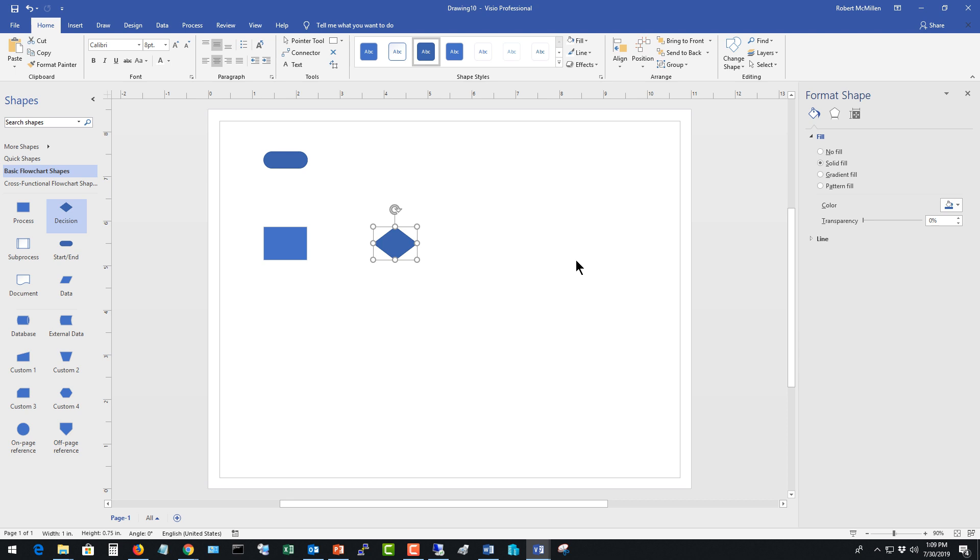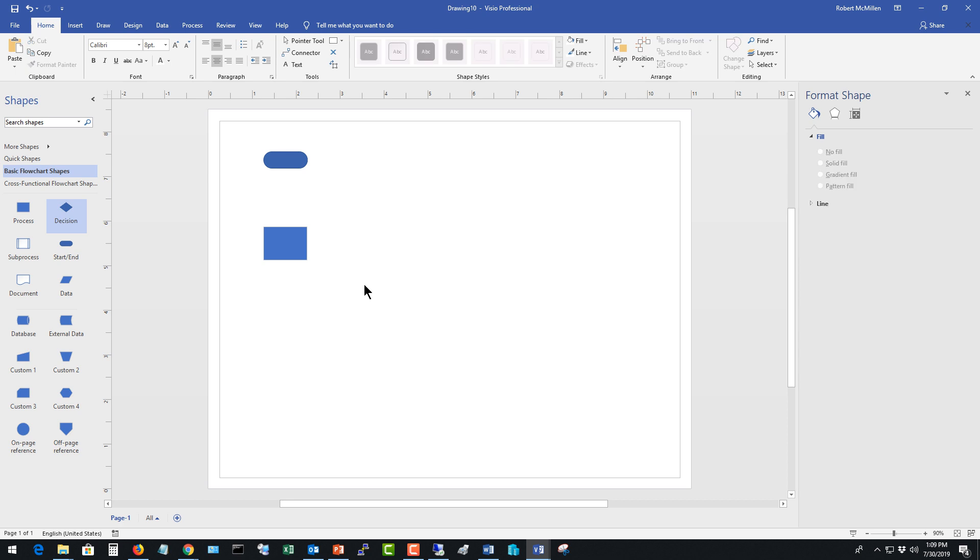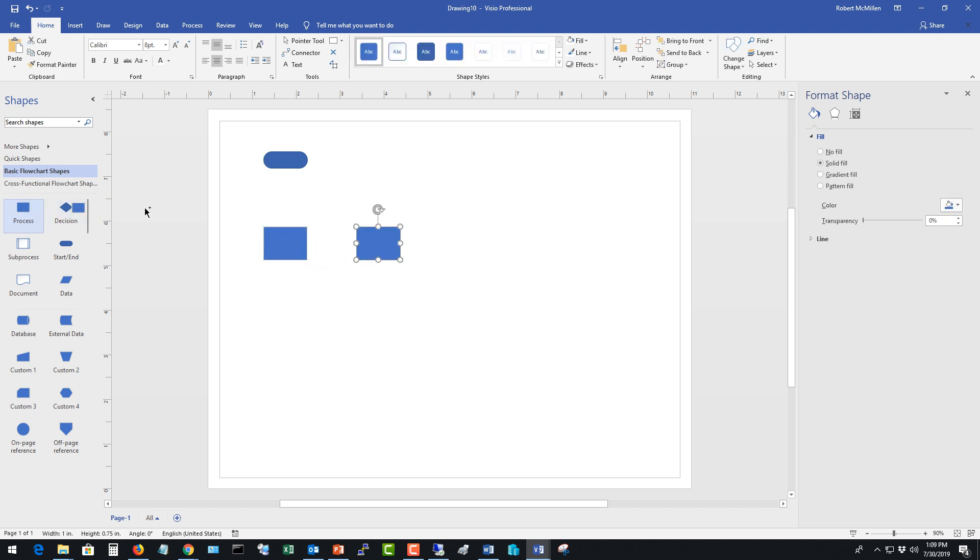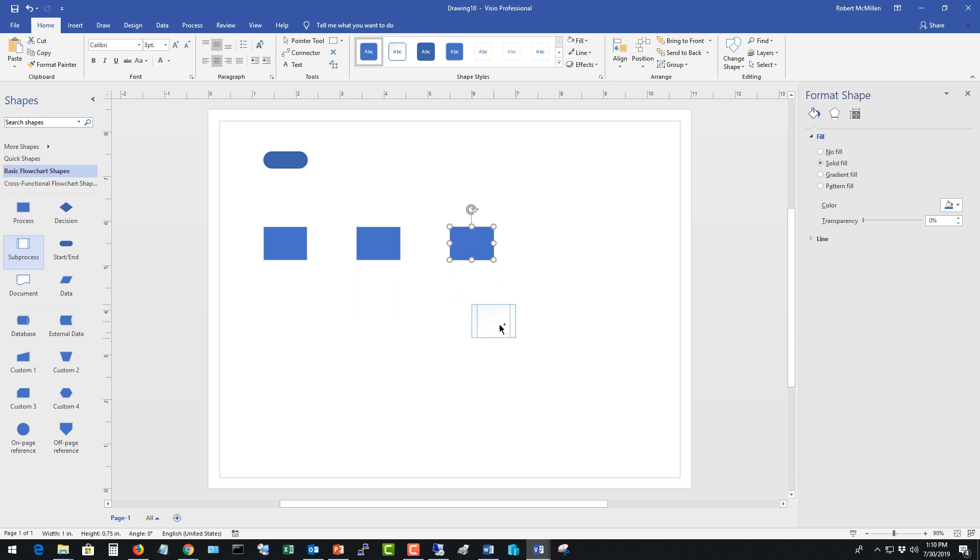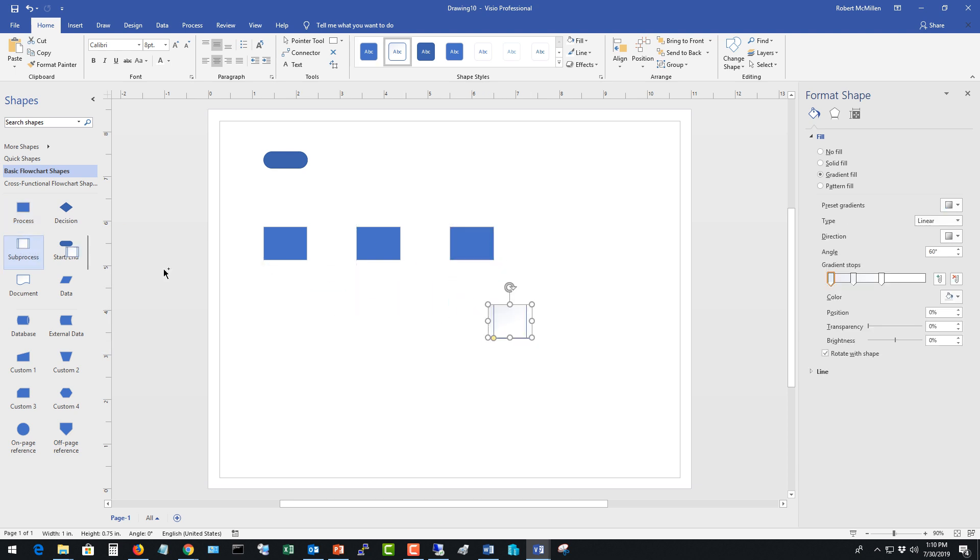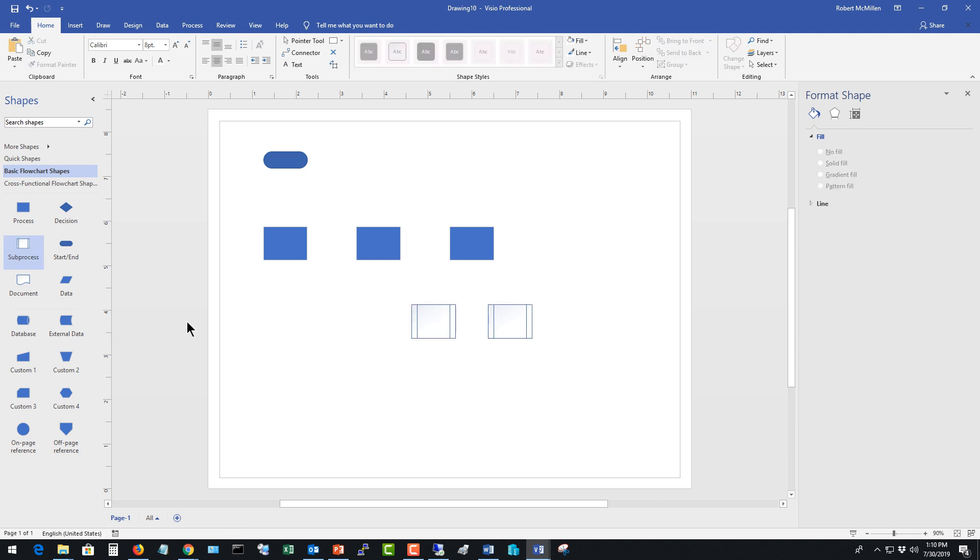A decision tree can be a flow chart but a flow chart isn't always a decision tree if you get my meaning there. So let's get rid of that particular decision and now we're going to go with some processes. So we're going to drag out several processes then we're going to drag out some sub processes as well. There we go and then we're going to have an end. So you have to have a start and an end.